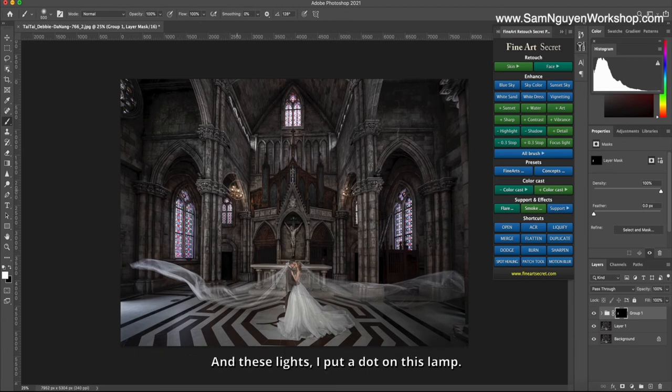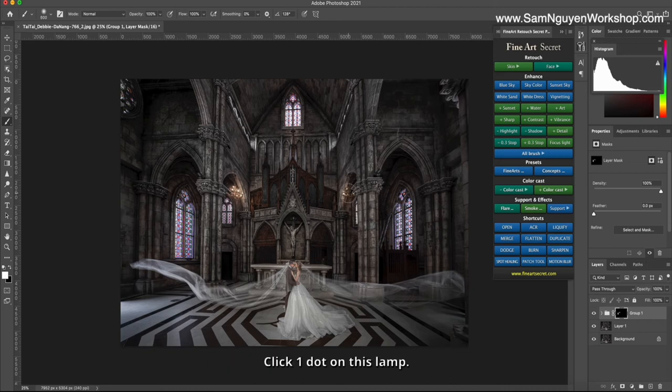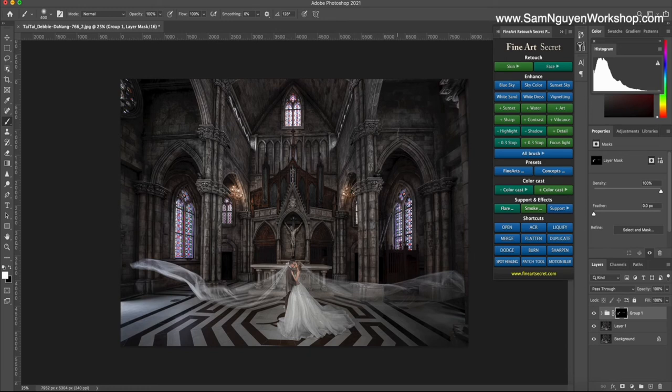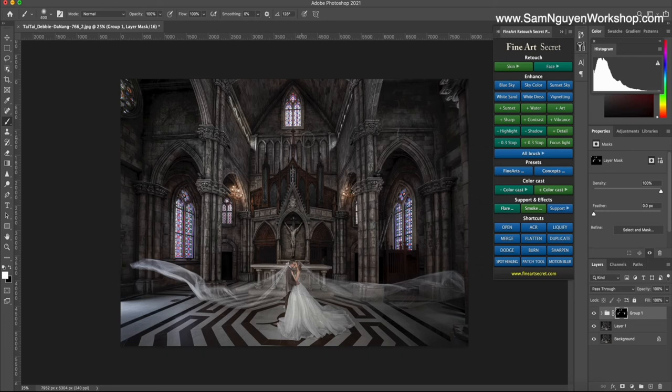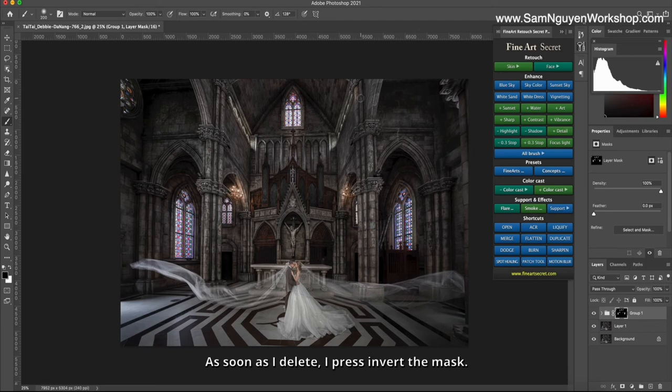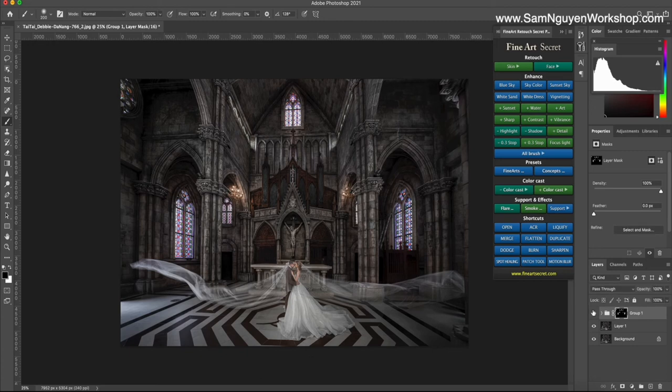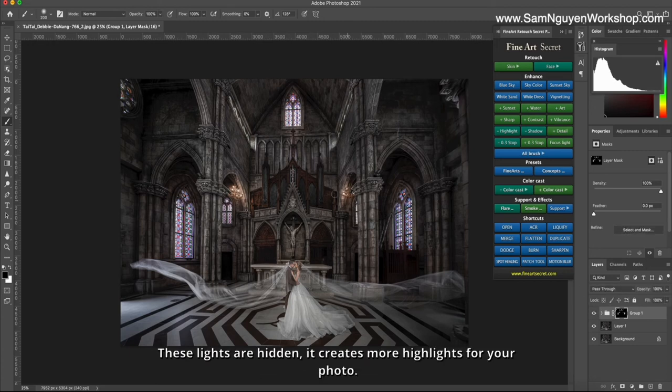Then we will see that the bouncing windows hide their color. And these lights, I put a dot on this lamp, click one dot on this lamp. I sweep in the parts where I want it to spread this golden light. As soon as I delete, I press invert the mask. I deleted the parts, so now before and after, we see these windows and lights are hidden. It creates more highlights for your photo.